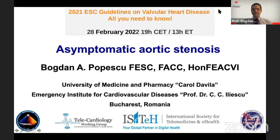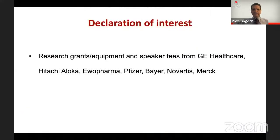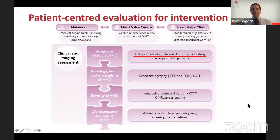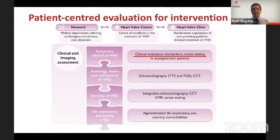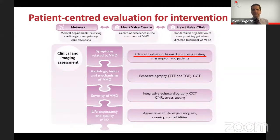Thank you Alex, thank you Alexander. It's a pleasure to be here. I will try in the next 15 minutes or so to talk about the challenges that an asymptomatic patient with aortic stenosis brings to us. The guidelines clearly highlight the importance of a patient-centered assessment, which requires a proper center of excellence — a heart valve clinic — with a certain infrastructure and thorough assessment, always starting with careful clinical evaluation including biomarkers and stress testing.